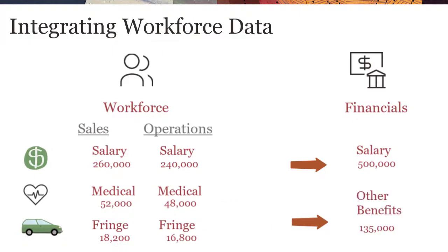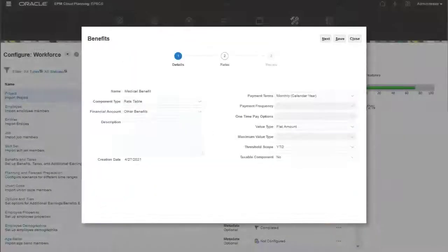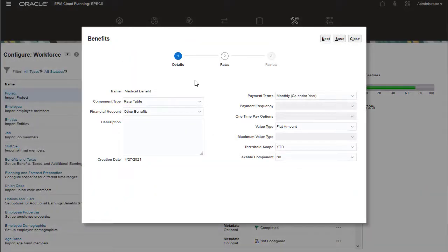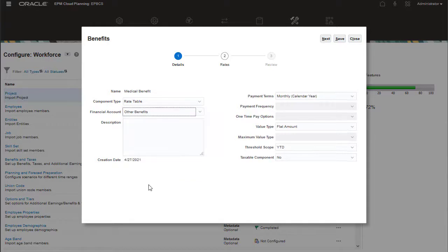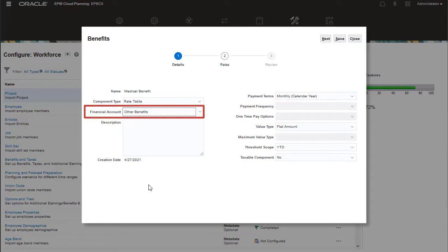You set up how accounts other than salary are mapped. This includes accounts such as medical or fringe benefits. The financial account assigned in the benefits and taxes wizard determines where the workforce data is mapped for financials. In this case, the other benefits account is selected.